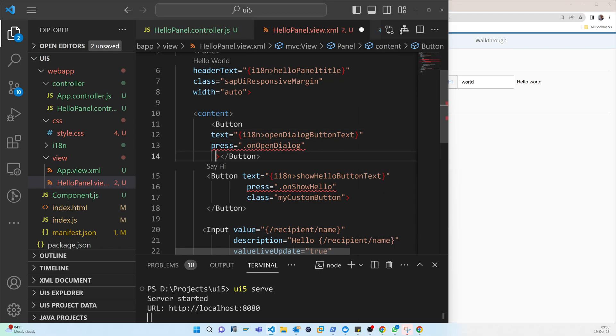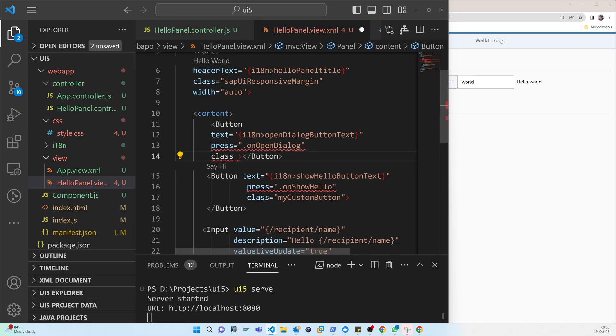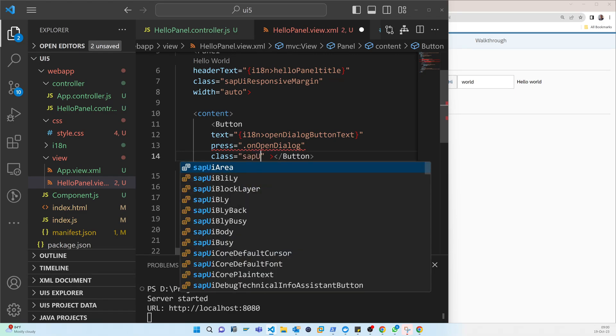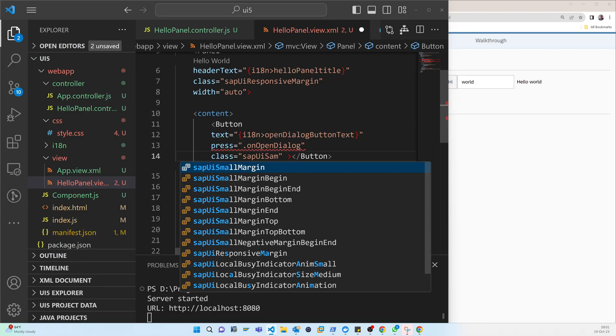So for that purpose, we will use the SAP standard class to add a margin. So here, class, then sap-ui-small-margin-end.